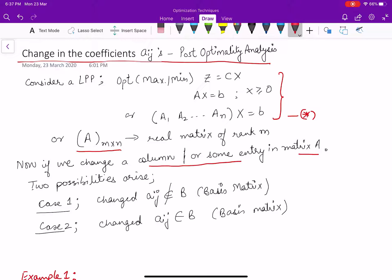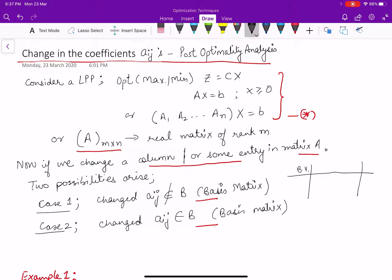The first possibility is whether the change happens in a particular column and that particular column becomes a part of the basic variable set. The second is whether it does not become part of the basis matrix. Accordingly, it will make a change in the optimal solution.